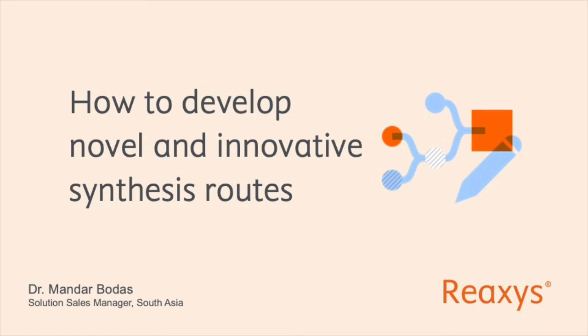Hello, I am Mandar, Solution Sales Manager looking after life science solutions for South Asia. Today I will walk you through how to develop novel and innovative synthesis routes using Reaxys Predictive Retrosynthesis.